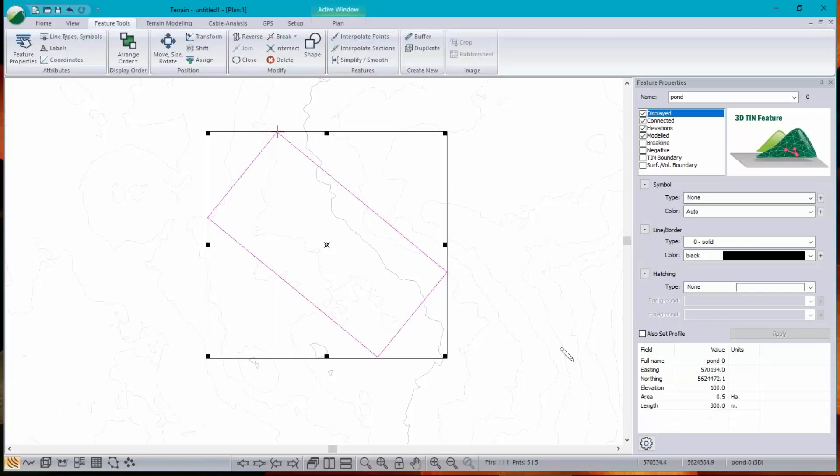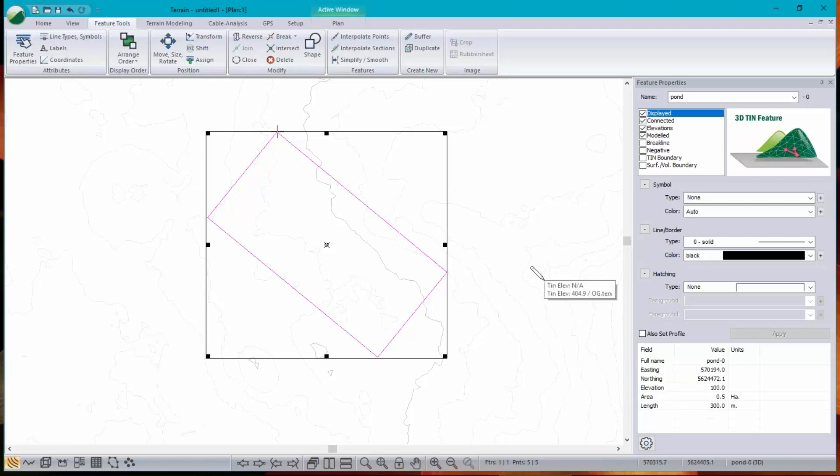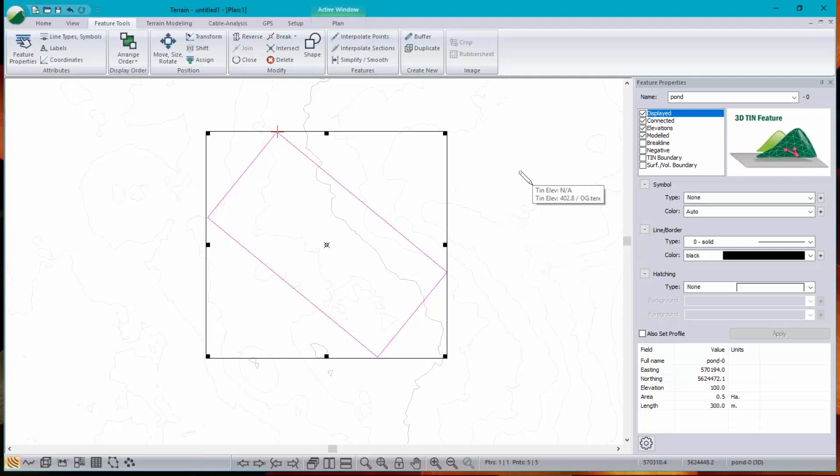That looks like a good bottom of pond. Now I'm going to build a berm around this pond, and then grade the berm down to the original ground. So let's do that.